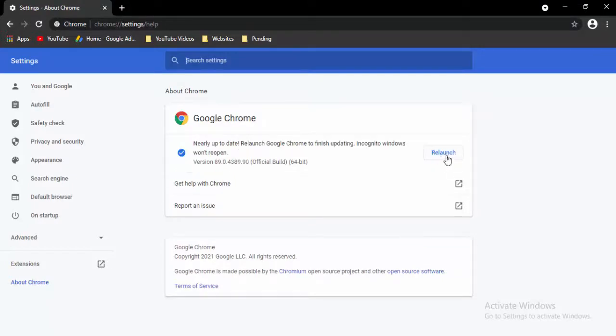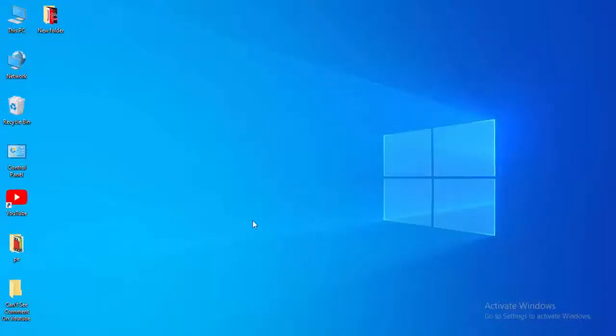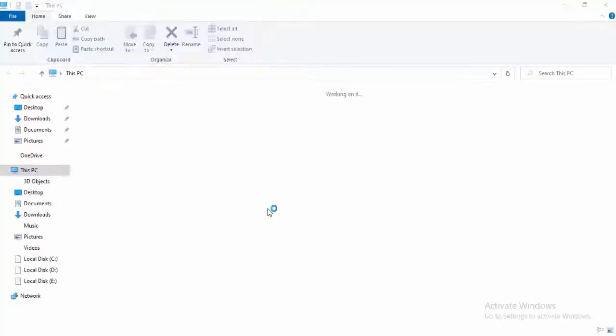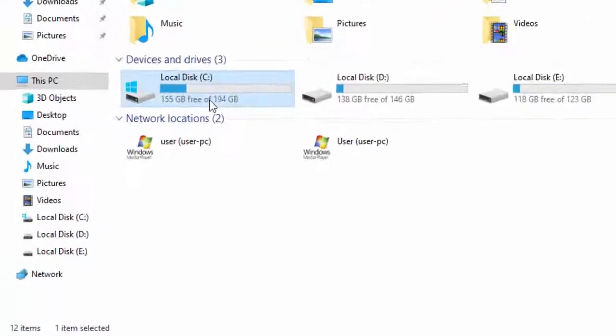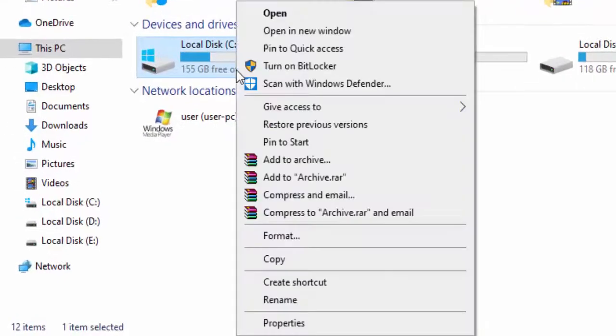Now select the relaunch option. And the next method, open your File Explorer. Hold the Windows key and press E. Right click on your C drive, select properties.